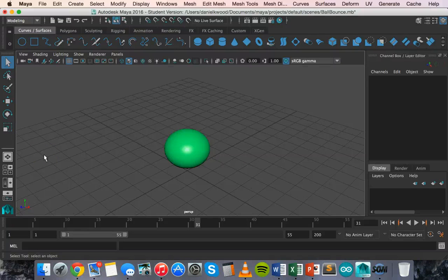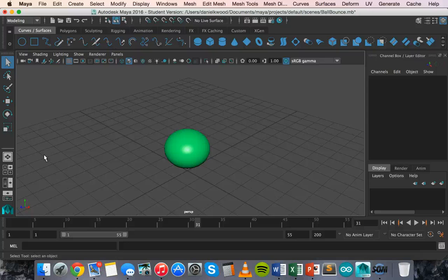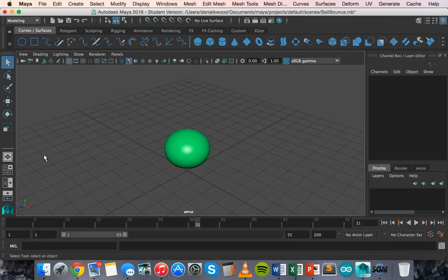Hello and welcome to another tutorial video on Autodesk Maya 2016. In this video we are going to look at keyframe animation and how to basically animate an object that we've created in Maya.